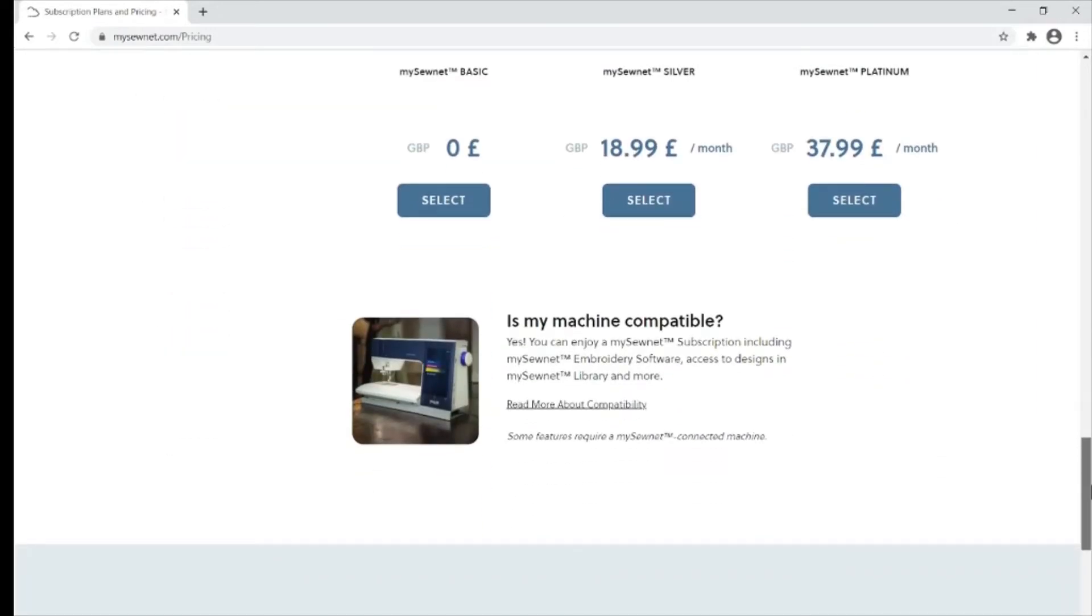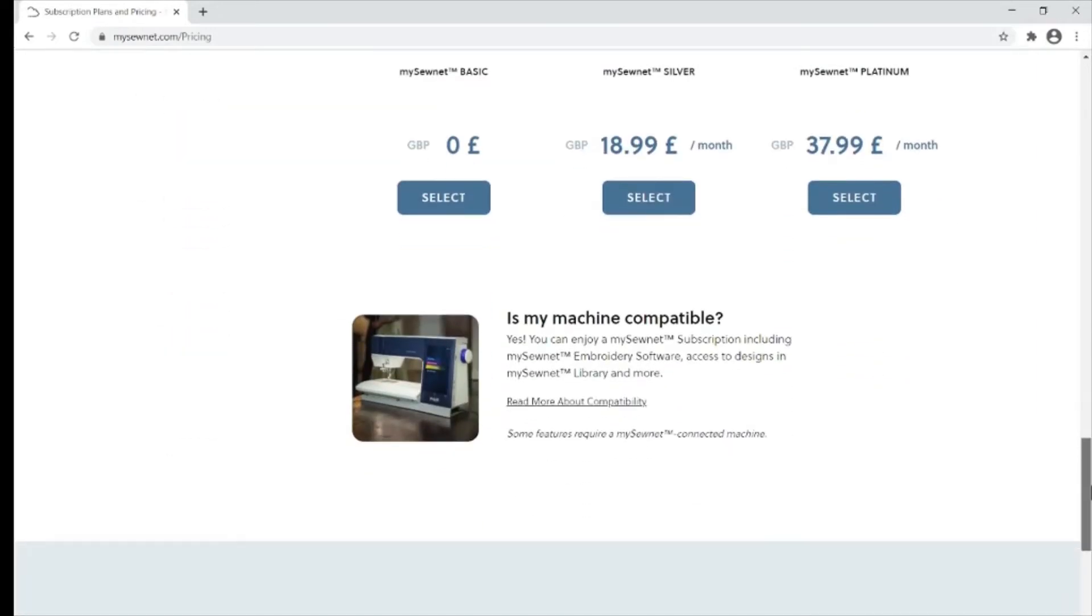If you want to know more, scroll down to the bottom of the page where you can read more about machine compatibility.